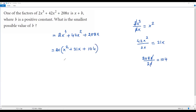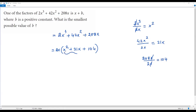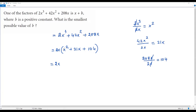We can verify by distributing 2x back to get the original expression. Now we have a quadratic expression inside the parentheses. To factor it, consider the constant term, which is positive 104.